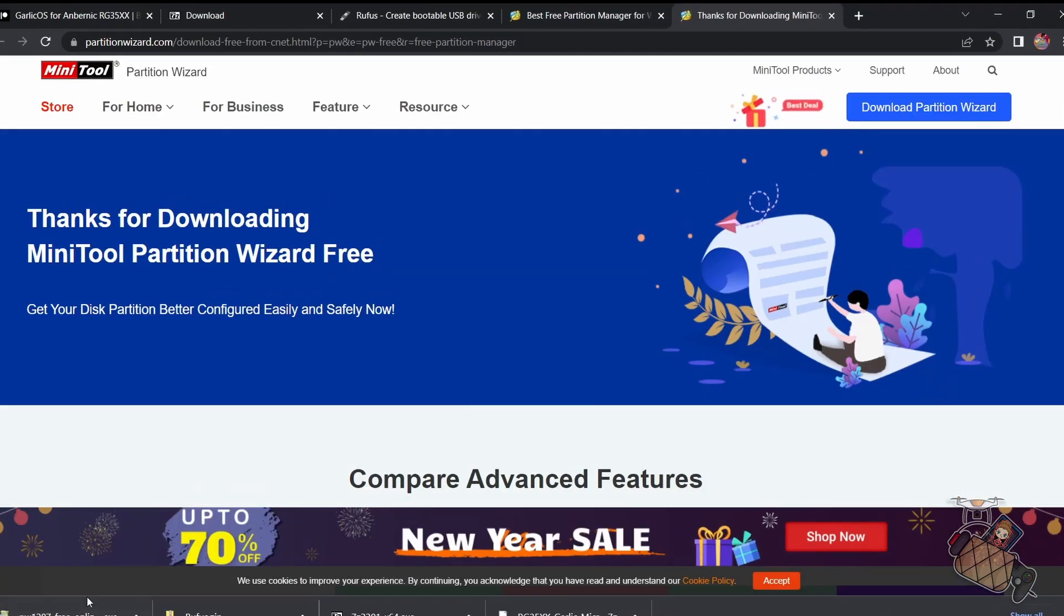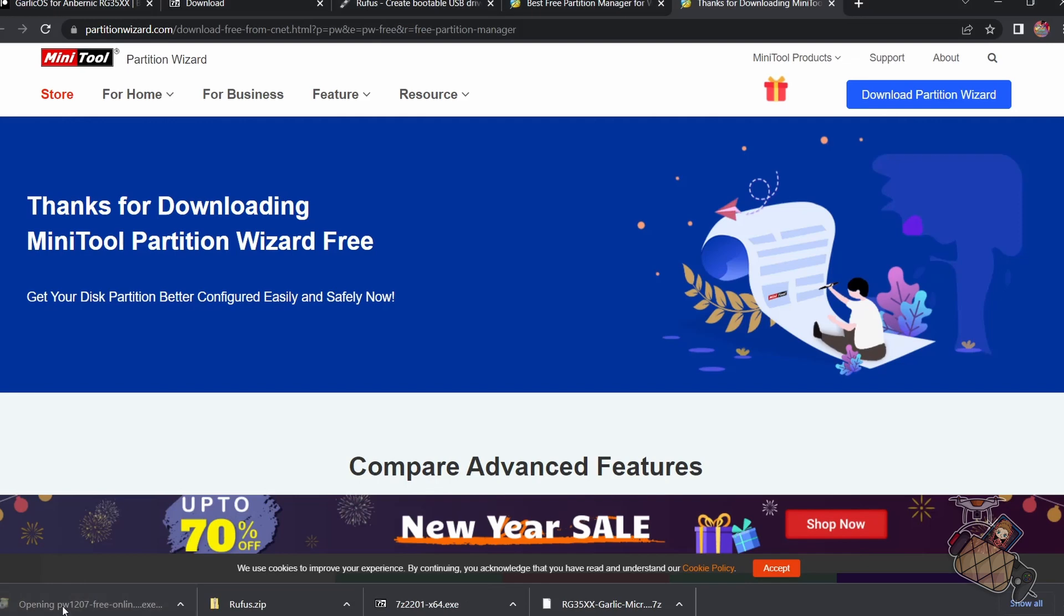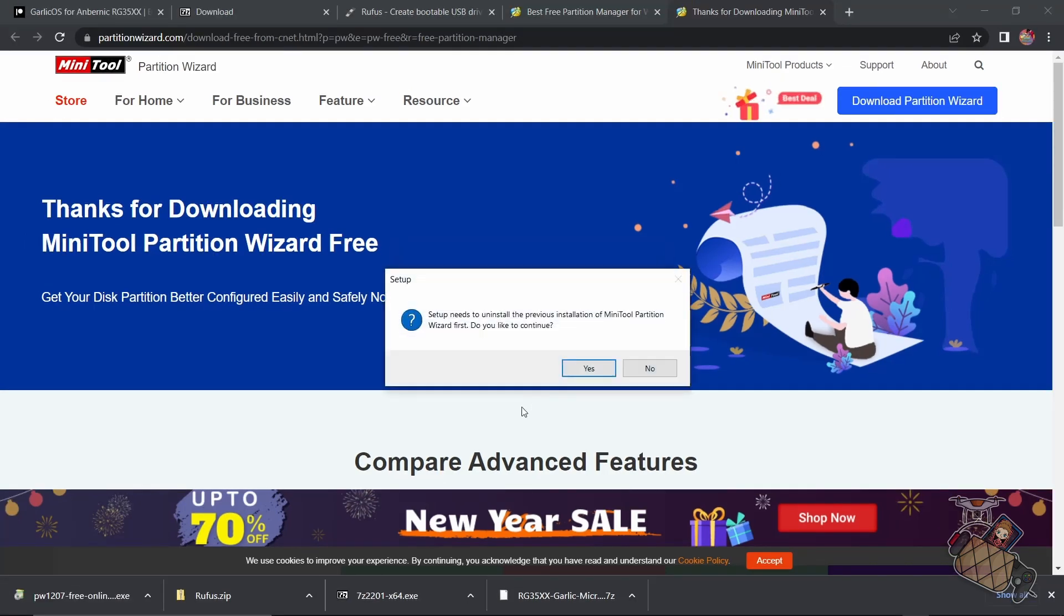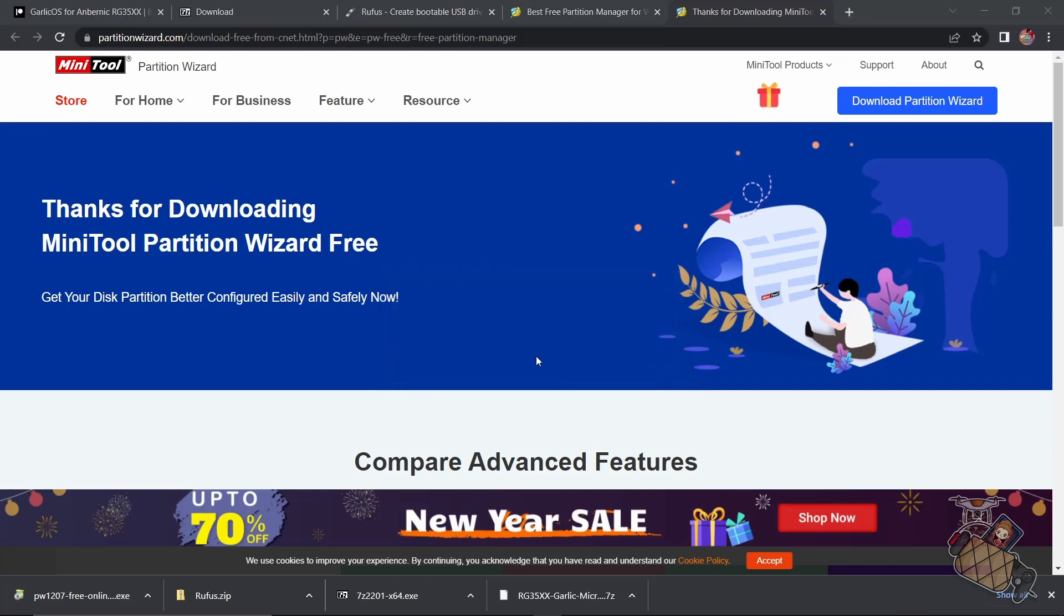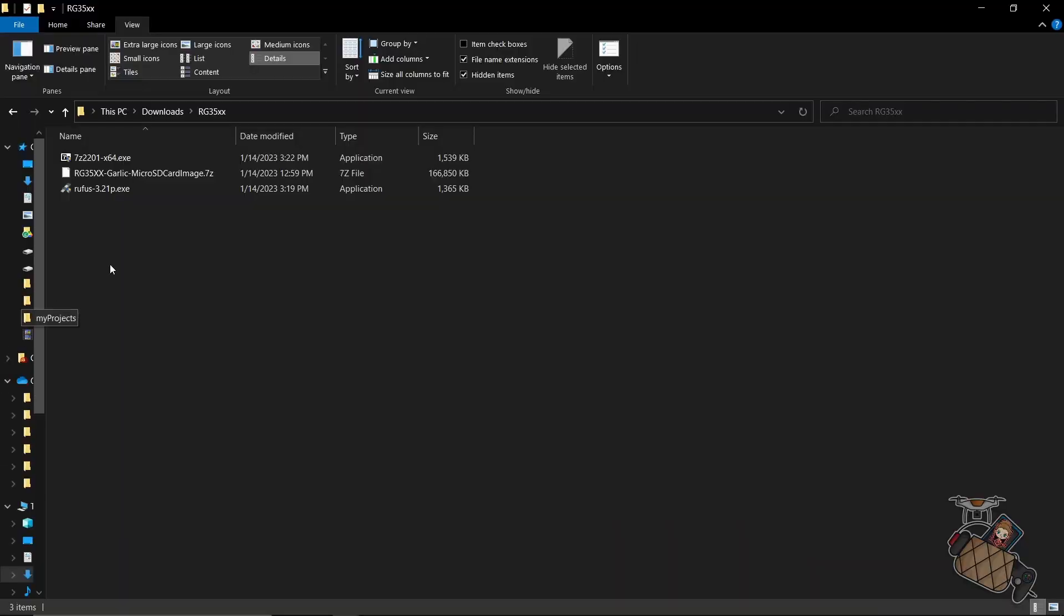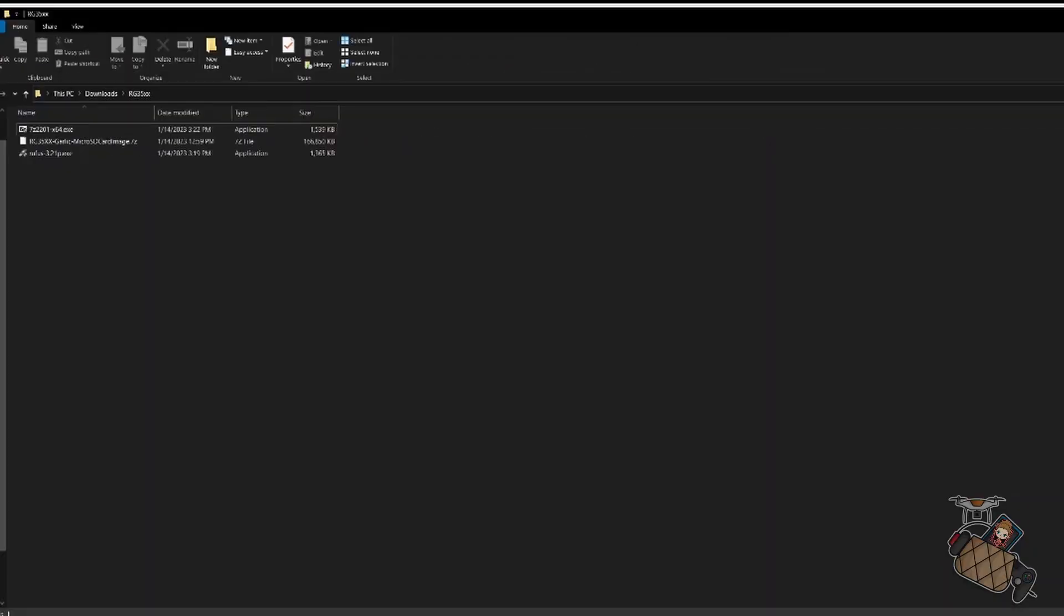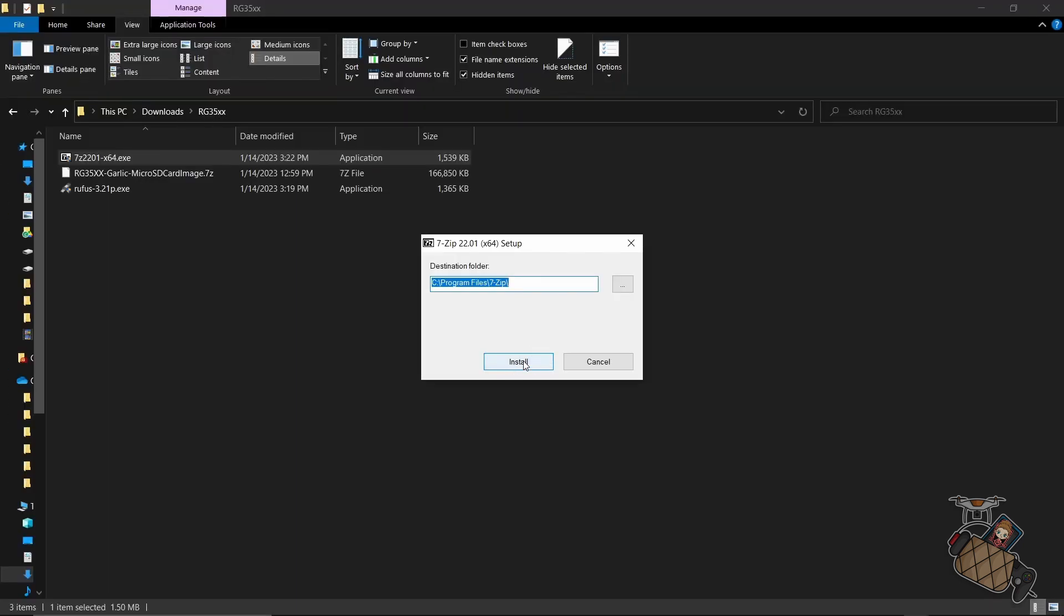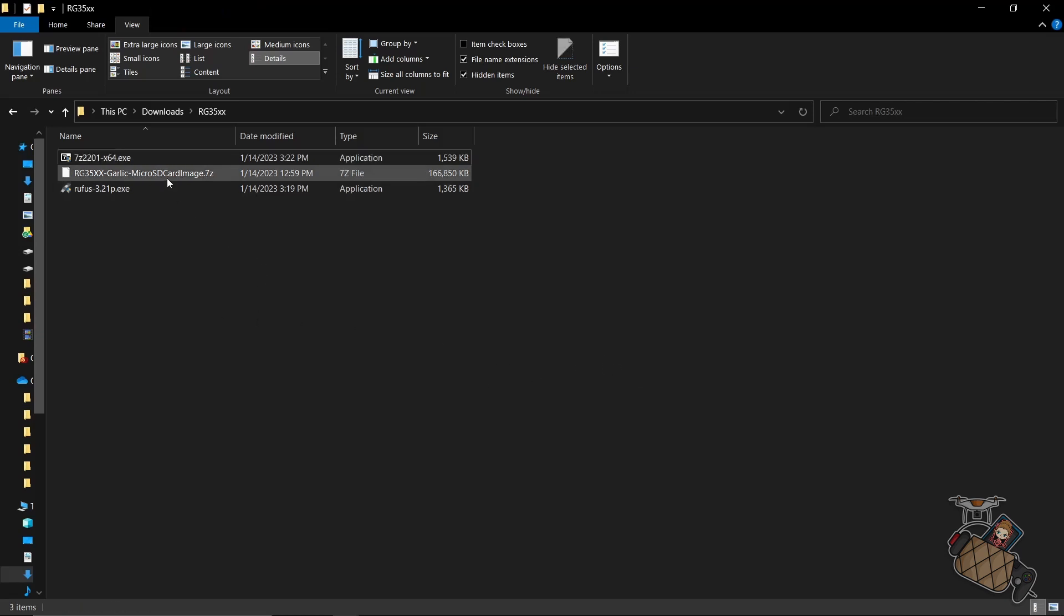After the download is done, we can install the partition wizard by clicking on the download link. Now I have placed all the required download files into a folder for easy access. So next, we need to install 7-zip by clicking on 7-zip installer. Be sure to follow the prompts and complete the installation. Since I already have it installed, I'm not going to install it again.